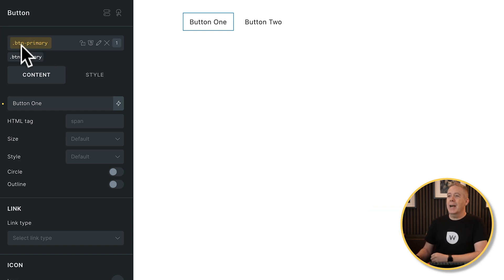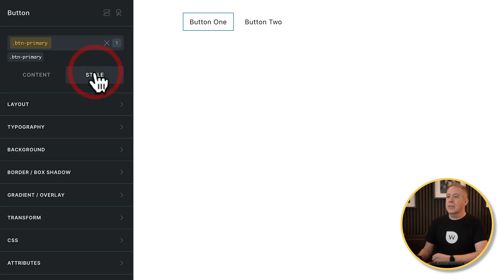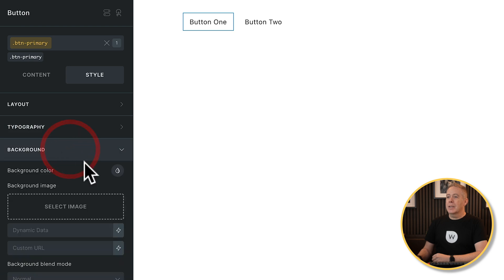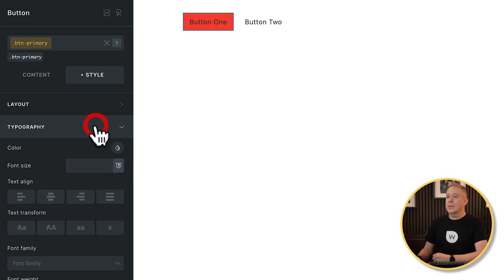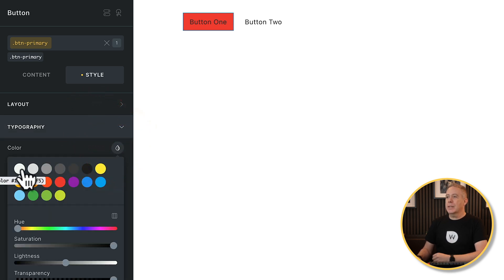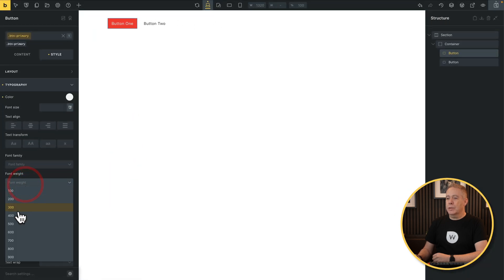We've now created our class. You can see at the top it's highlighted in yellow, showing which class is currently active. Now let's make some changes. Go into the style section, come into our background, and apply a reddish-orange background color. Then go into typography, set it to white, make it a little more bold, and while we're at it, let's round the corners off. Our first button is now styled the way we want it.